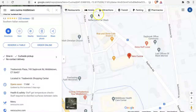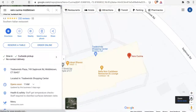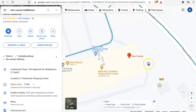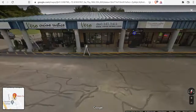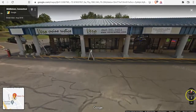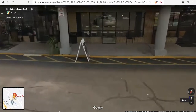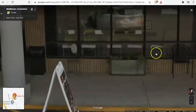So the next step here would be to return to Google Maps, zoom in on the listing, and we want to switch to Street View. Here we go, here's our restaurant and we're going to zoom in to see if we can find a suite number.